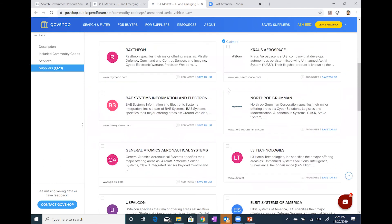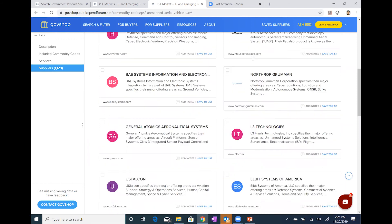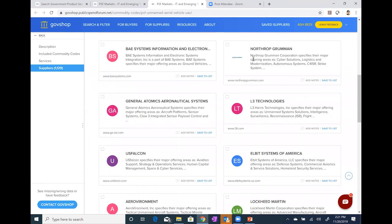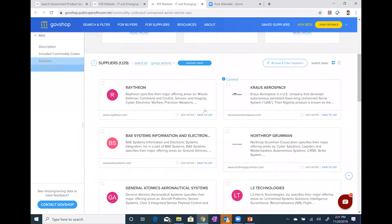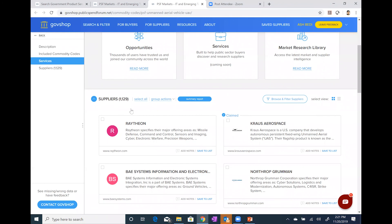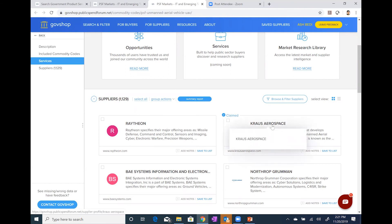If I scroll down, I now see only those suppliers — the 1,129 out of the 2,401 — that supply just the vehicles themselves, the unmanned aerial vehicles. I see a listing of suppliers: a mix of bigger suppliers and small emerging, and in many cases, more specialized suppliers. As you scroll down, there's going to be 1,000 plus — which seems like an unusually large number to work with effectively. We'll come back to that in just one second.